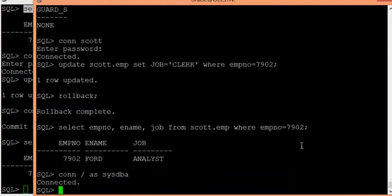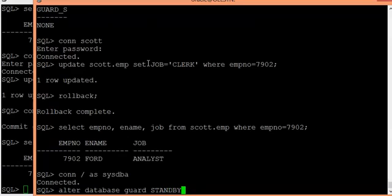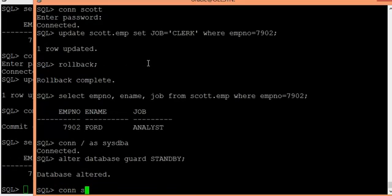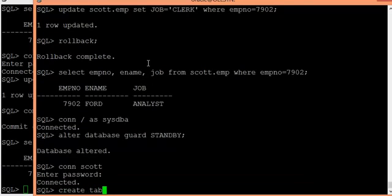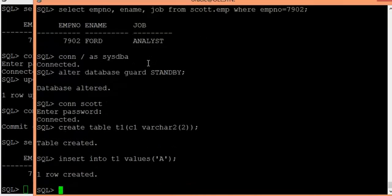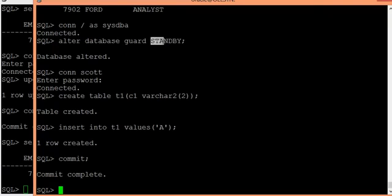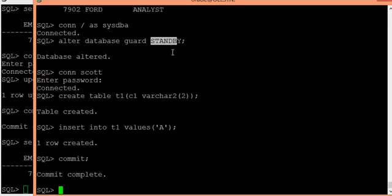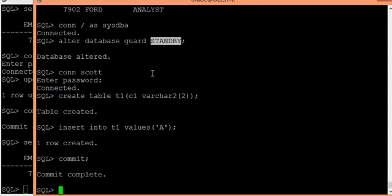Setting guard status to STANDBY means end users can create their own objects. For example: CREATE TABLE t1 (c1 VARCHAR2(2)), then INSERT INTO t1 VALUES ('a'), then COMMIT — this is allowed because the guard status is STANDBY. The user can modify tables that do not exist on the primary database. However, if the database guard is set to ALL, that user will not be able to do anything or make any modifications on any objects in the database.